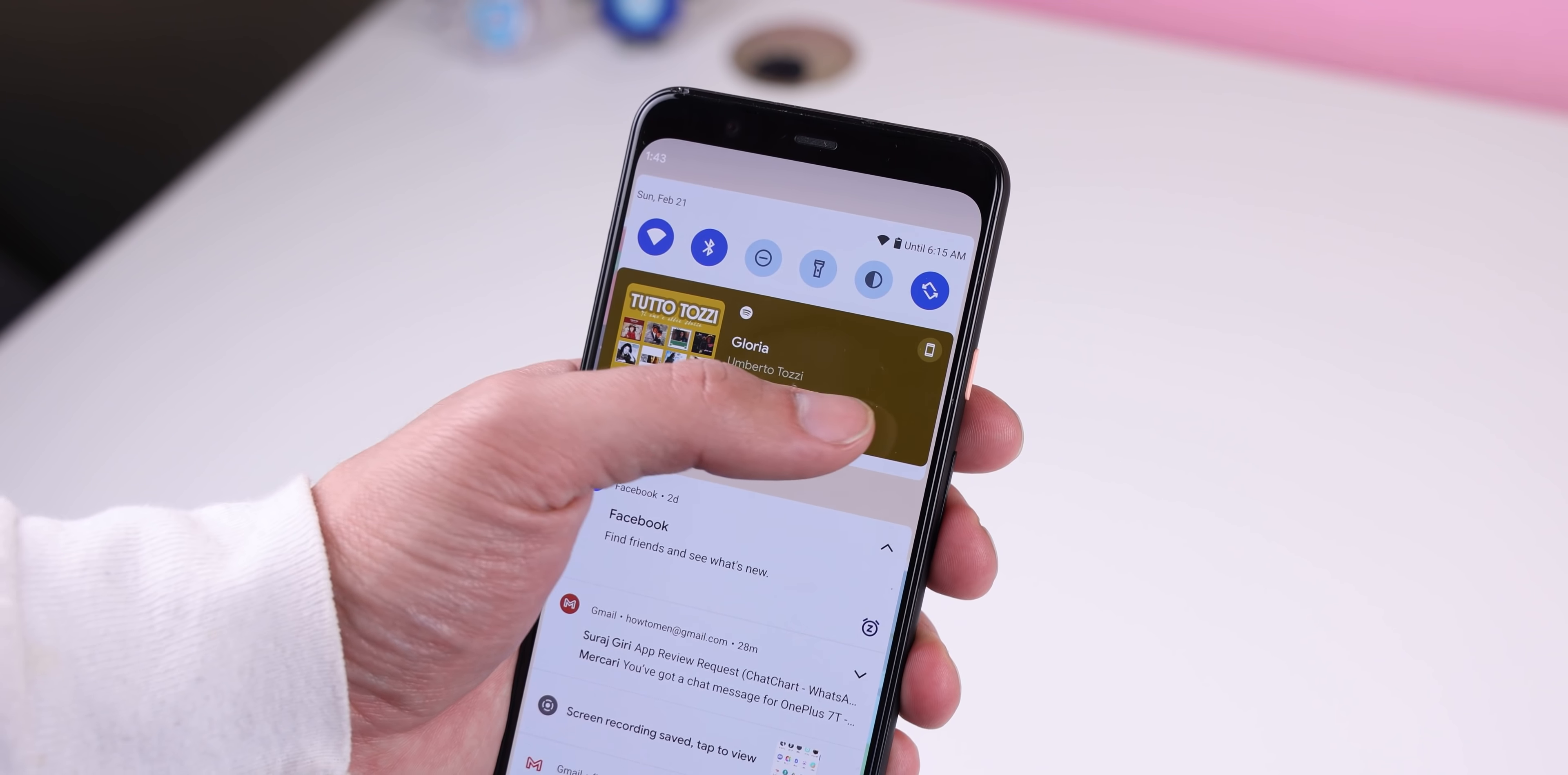Gesture navigation has also been slightly improved for when you're in full screen. For example, when you're in the Google Photos app and you make a picture full screen. On Android 11, when you try to exit it, you need to swipe on the edges twice. But with Android 12, you just need to swipe once to go back to the main screen. It just saves you an extra gesture.